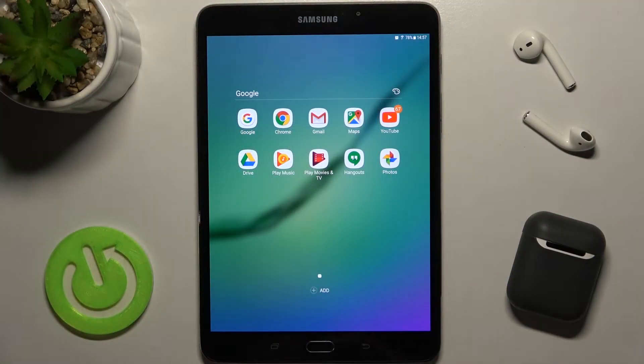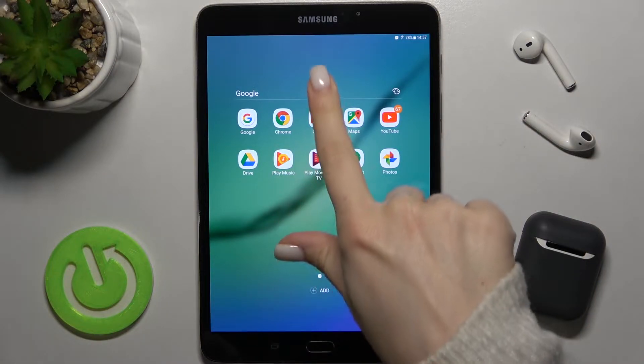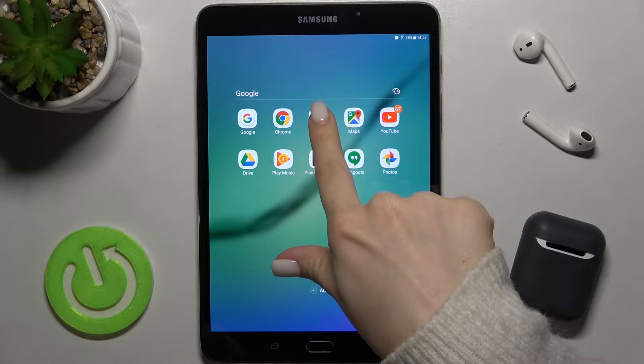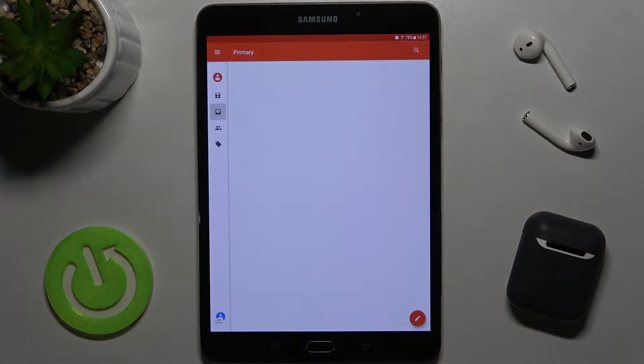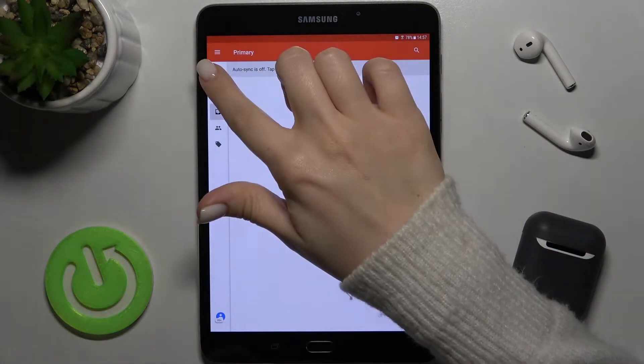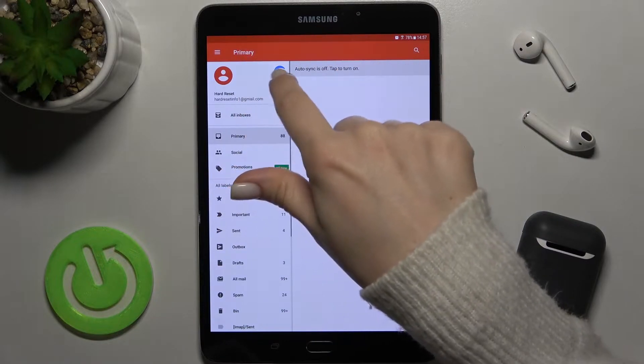Welcome! Today in front of me is a Samsung Galaxy Tab S2, and I'll show you how to log out from a Gmail account on this device. First, you should go to the Gmail application, and right there as you can see, we have two accounts.